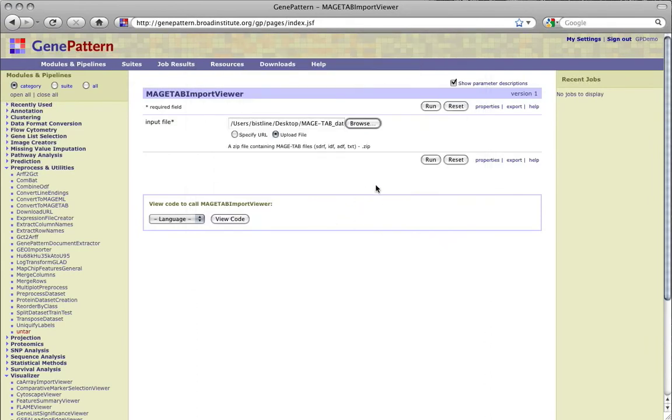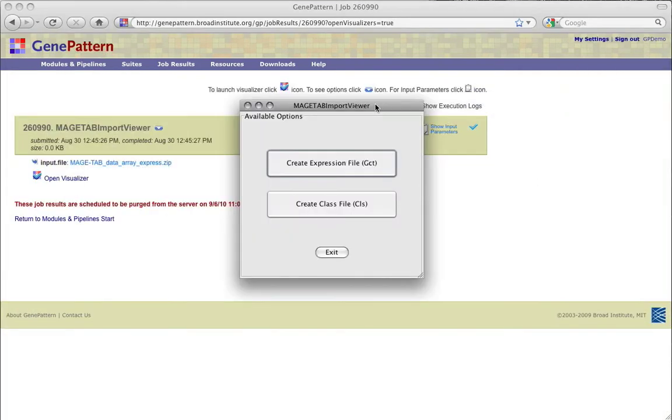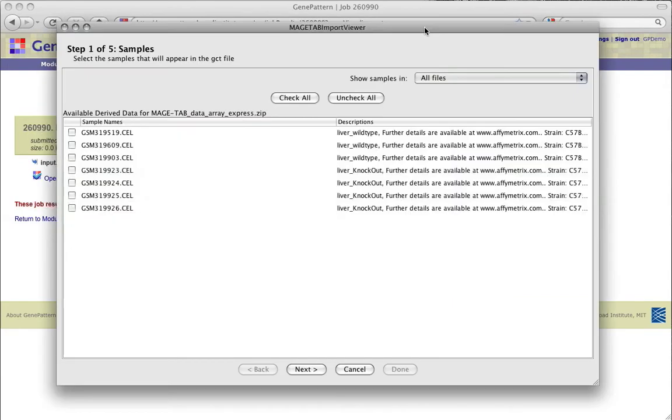Clicking Run launches the Interactive Viewer module. We'll first create a GCT file. From here you can select the file from which to choose samples, if there was more than one data matrix file in your .zip and referenced in your .sdrf file.